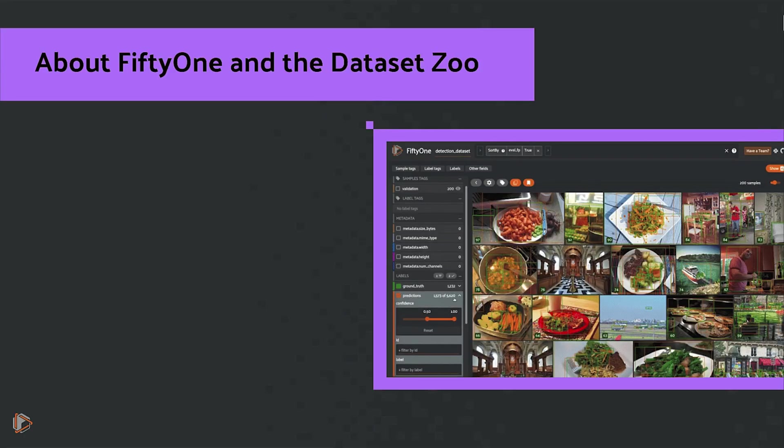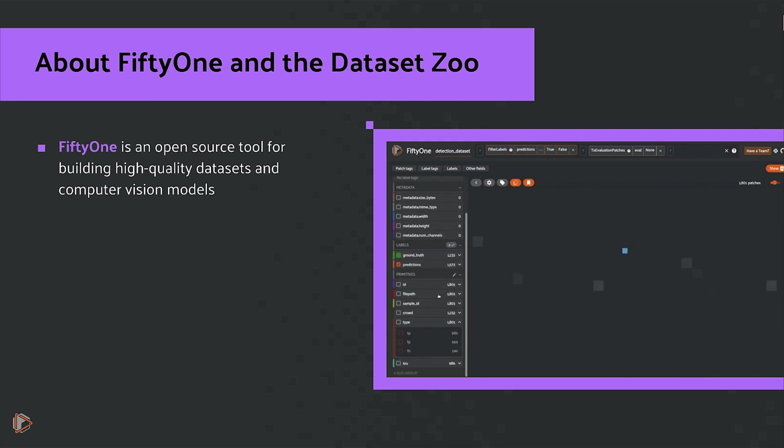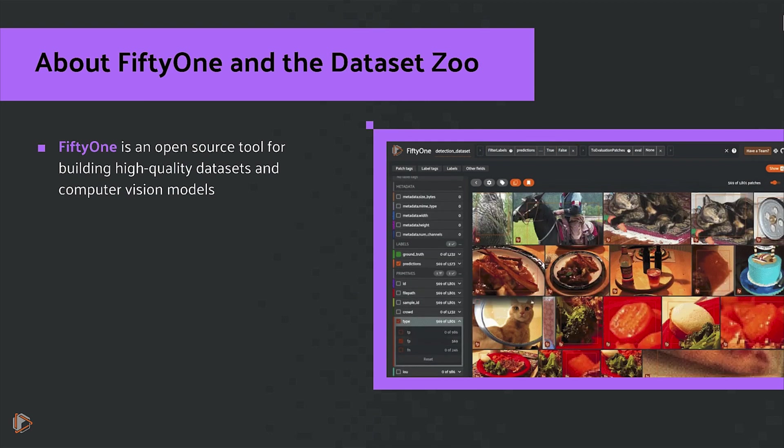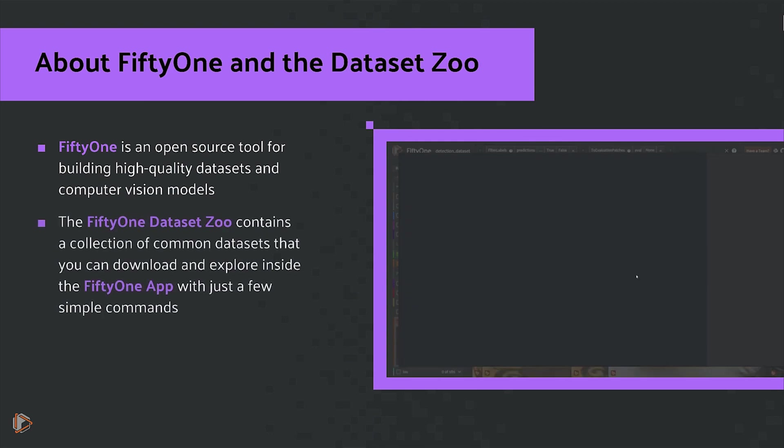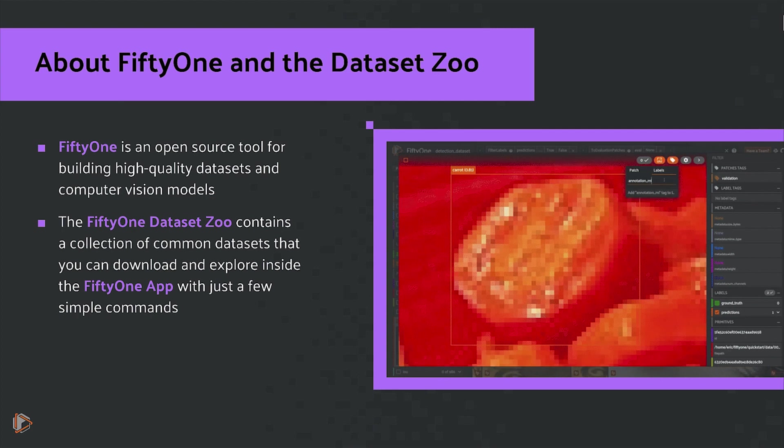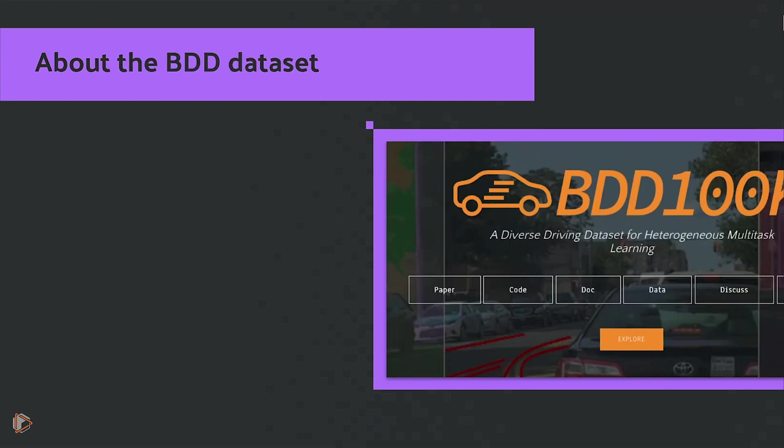Now if you're new to FiftyOne and the dataset Zoo, FiftyOne is an open-source tool for building high-quality datasets and computer vision models. The FiftyOne dataset Zoo contains a collection of common datasets that you can download and explore inside the FiftyOne app with just a few simple commands.